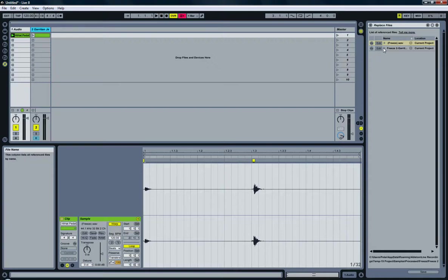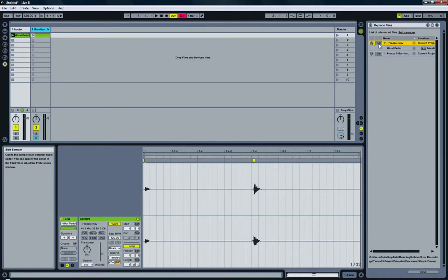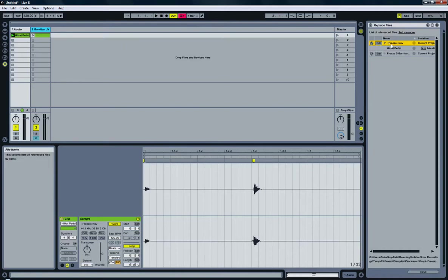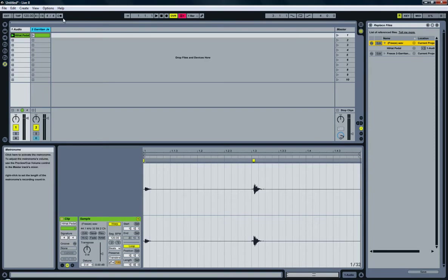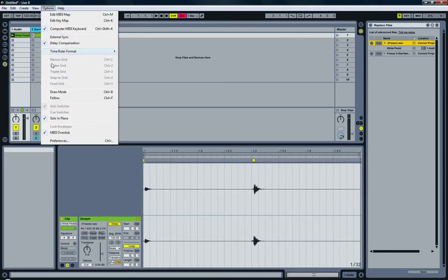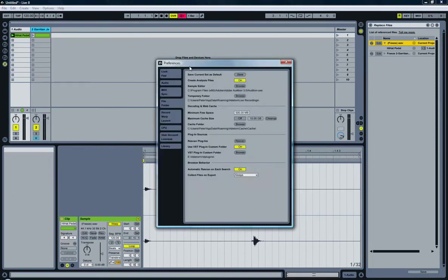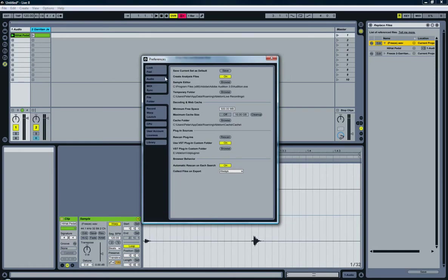Over here in the file list, I can click the edit button and it will open this file in whatever program I set in the preferences to edit files with, which is the sample editor.